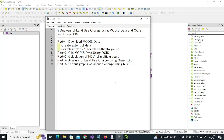Today we are going to talk about an important topic in QGIS or GIS, and this is the analysis of land use changes using MODIS data. The software we are going to use are QGIS and GRASS GIS.